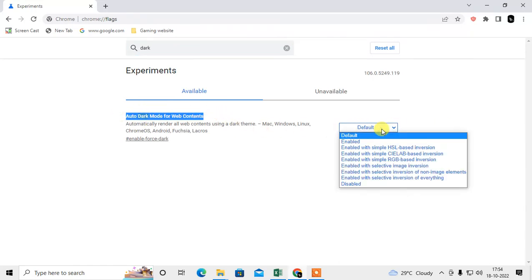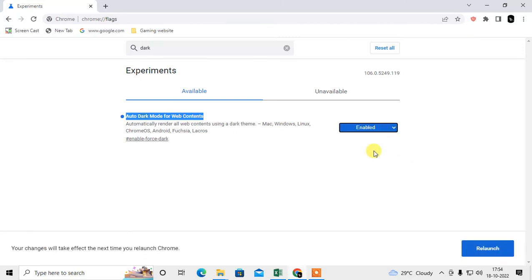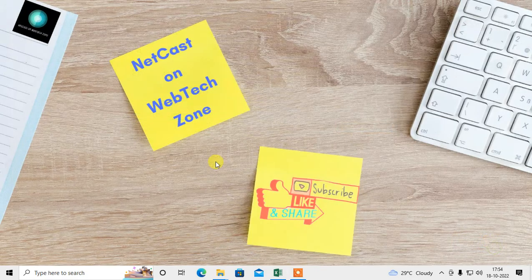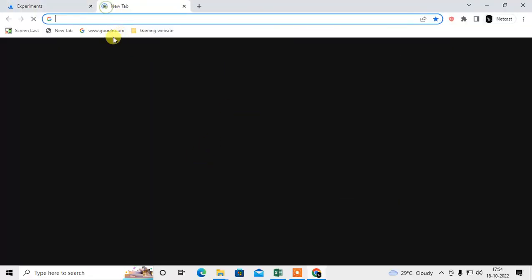Just come to this default tab, click on enable, and relaunch your browser.